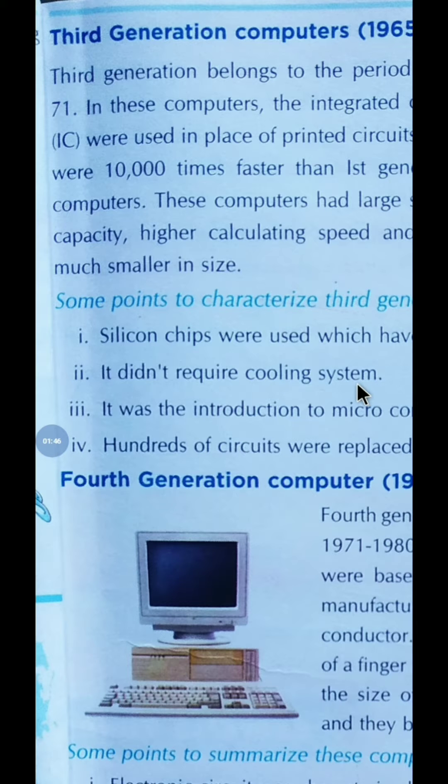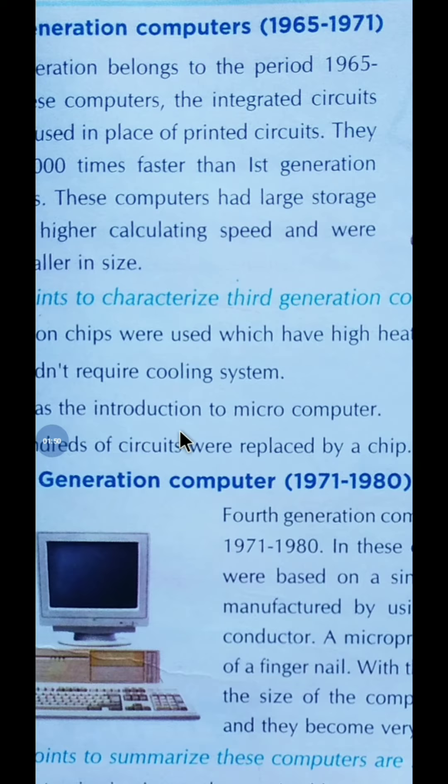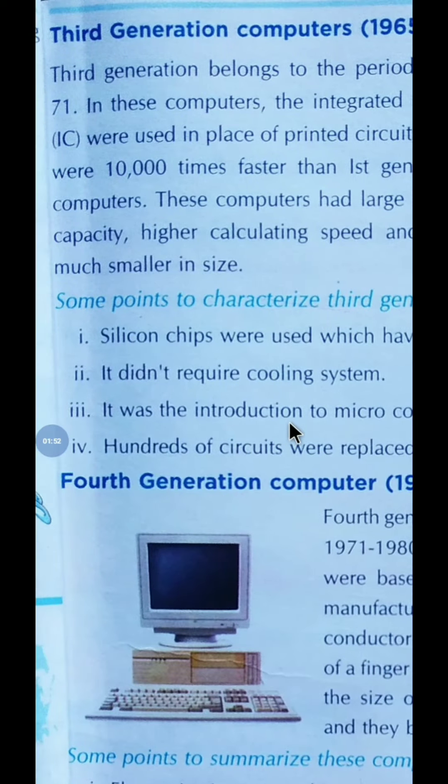It did not require a cooling system. It was the introduction to the micro-computer.